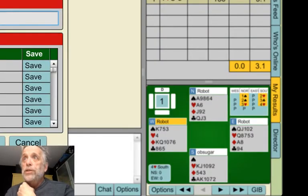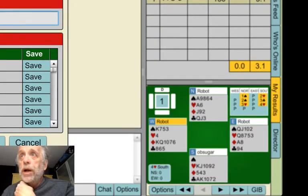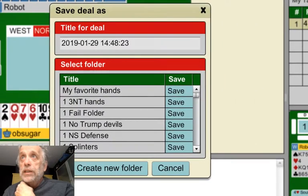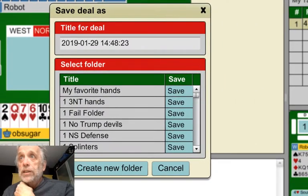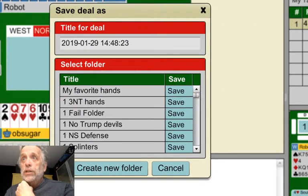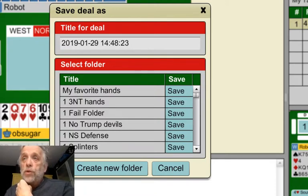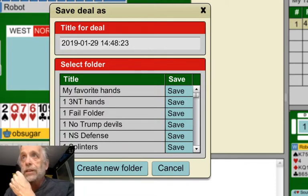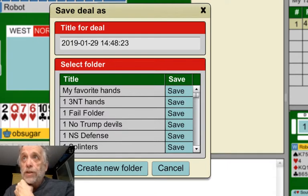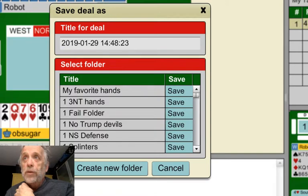It pops up onto another pop-up screen — Save Deal As. Notice down here it says Create New Folder. If you don't have any, you start with My Favorite Hands. But you can create a new folder to save this hand. Notice what I have: I have three no trump hands, and I have the notorious Fail folder, which is where this one's going to go.